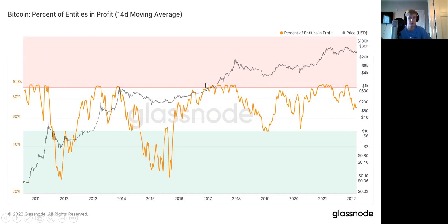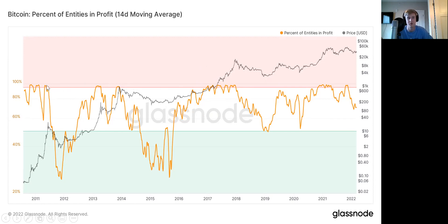Basically, whenever Bitcoin reaches all-time highs, you're near 100% of entities being in profit by definition — anyone who's ever bought Bitcoin and is still holding is in profit. That's why this will never go higher than 100%. Whenever you see this prolonged area of market participants near 100% in profit, in that 98–99% range — as seen throughout 2017 — that's a precursor of a general state of euphoria. Conversely, whenever this draws down significantly and we start getting below 50% of entities in profit, that's a signature of Bitcoin bottoming out in a macro sense.